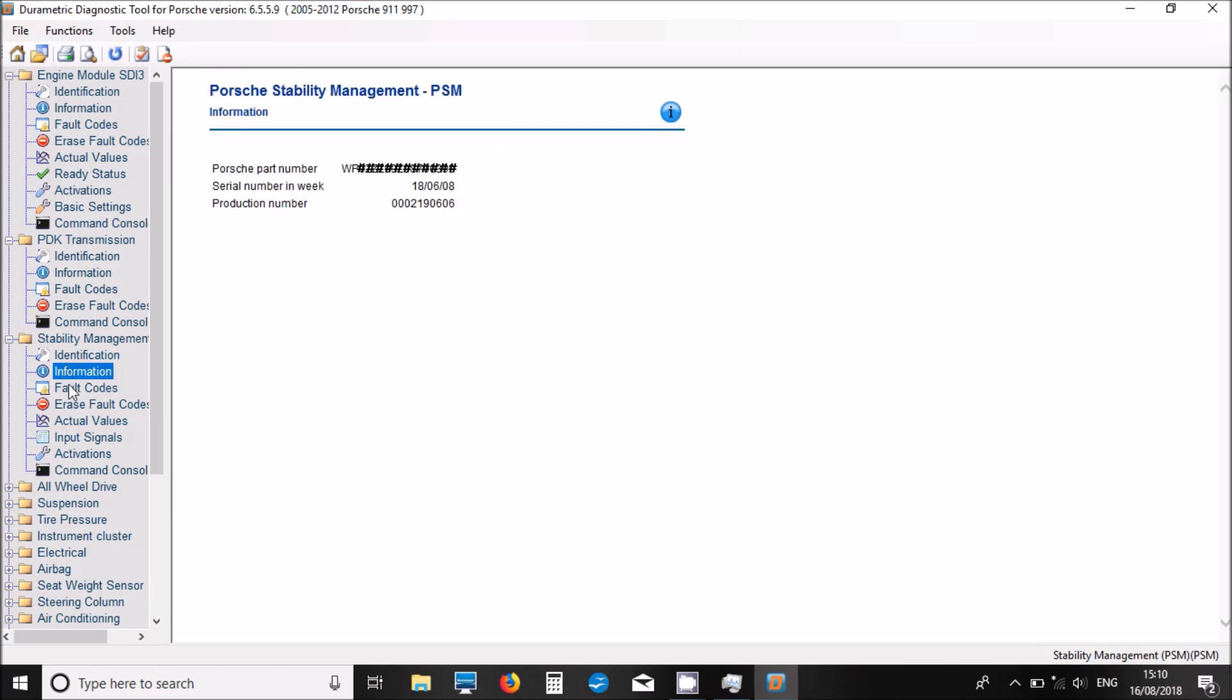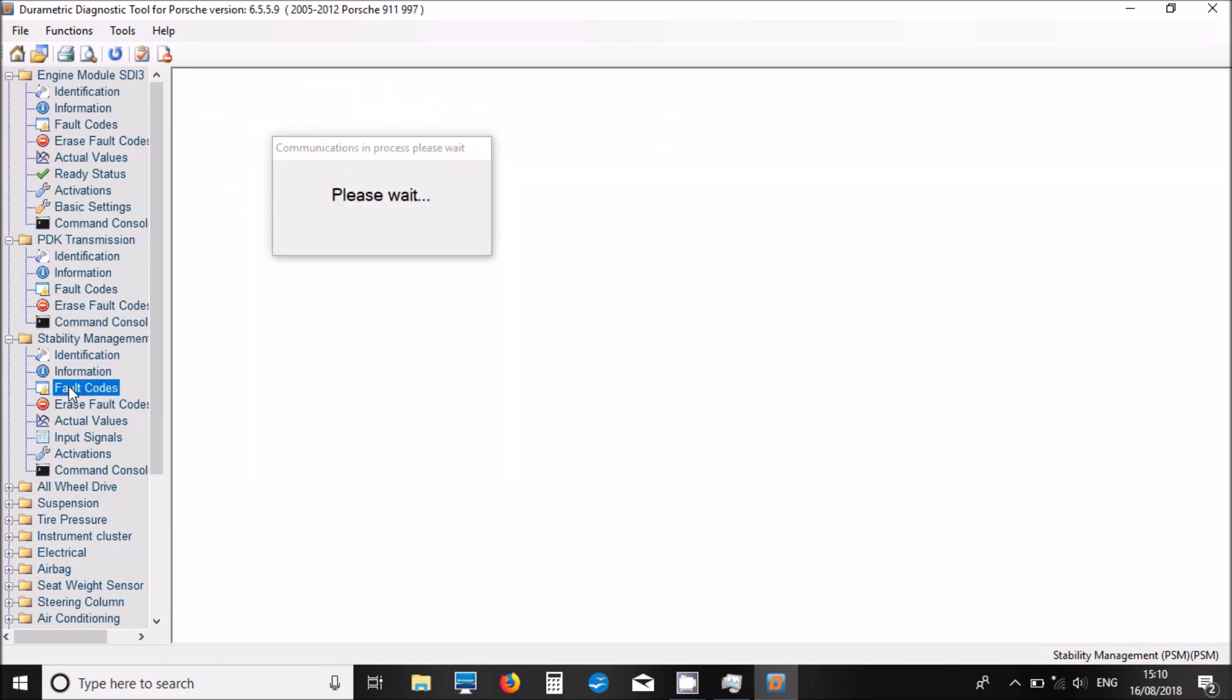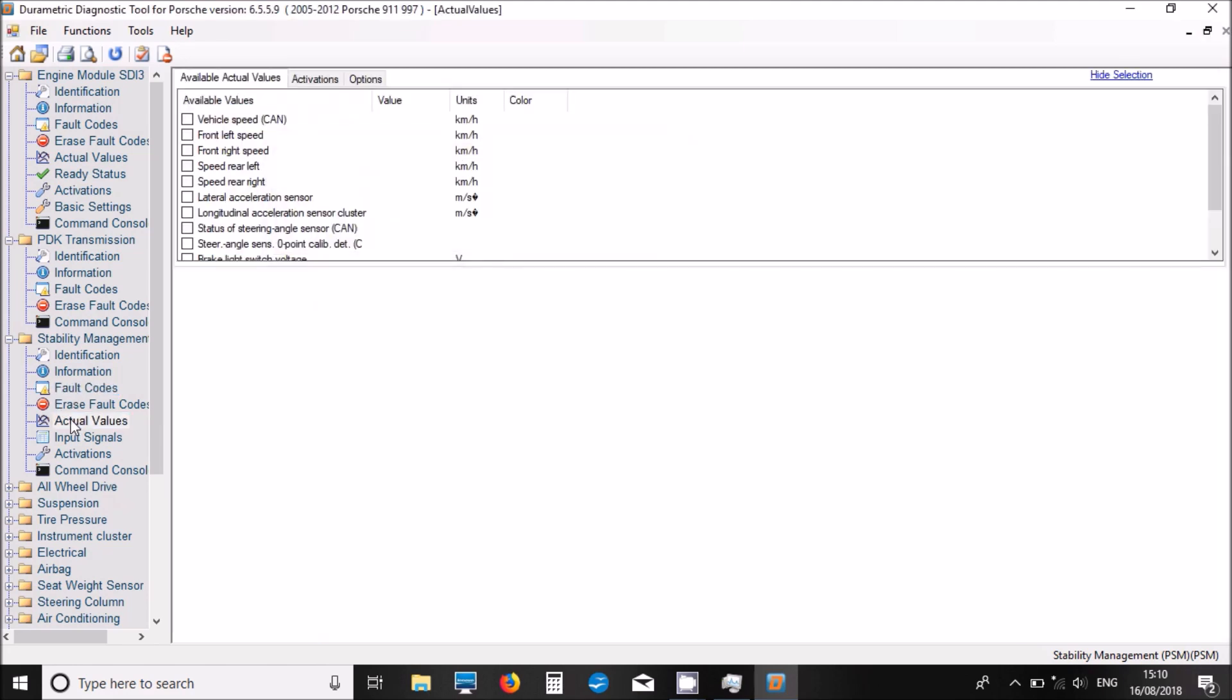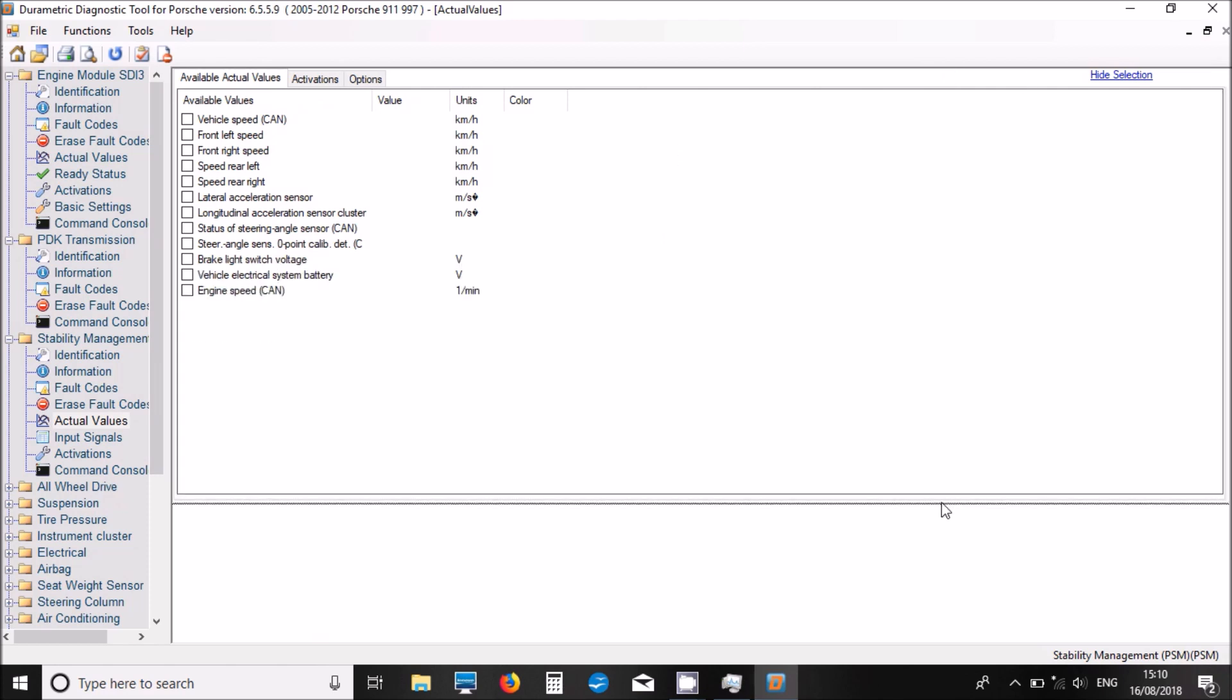I've got fault codes. There we go, no fault codes in the system. We've got actual values here as well, the live data parameters, to see which ones we've got. There we go, not quite as many as the engine, but it's a good list there.